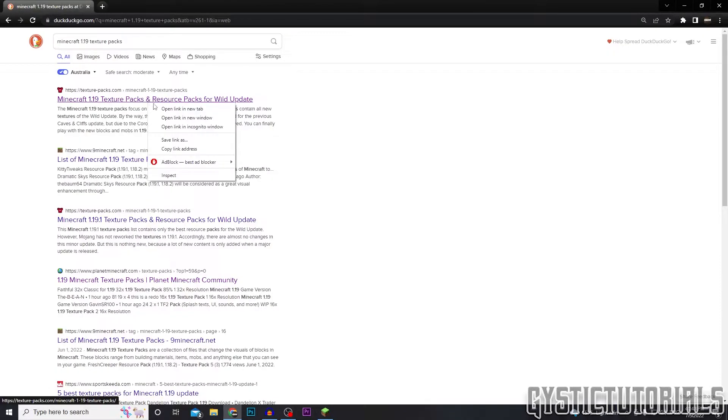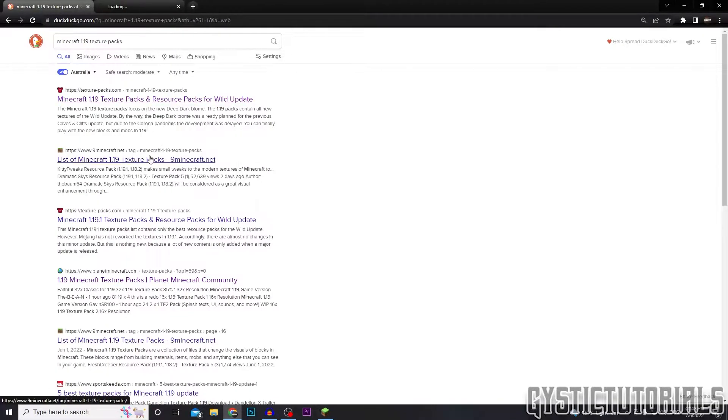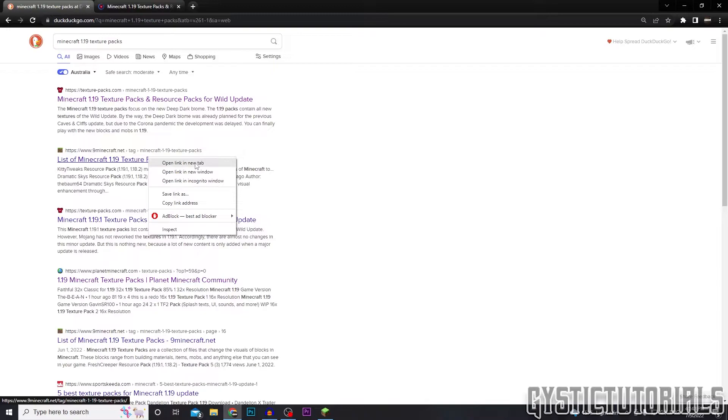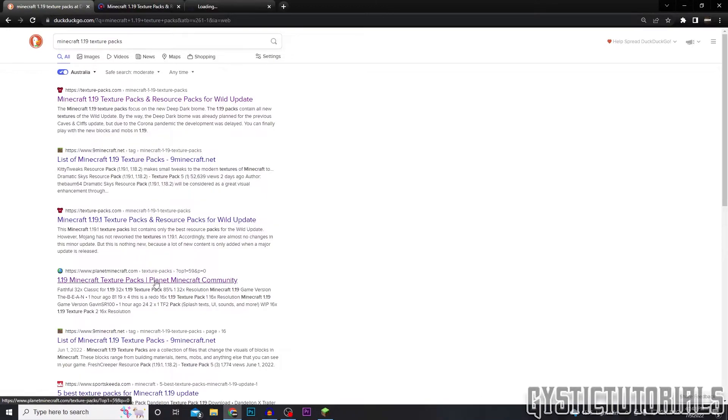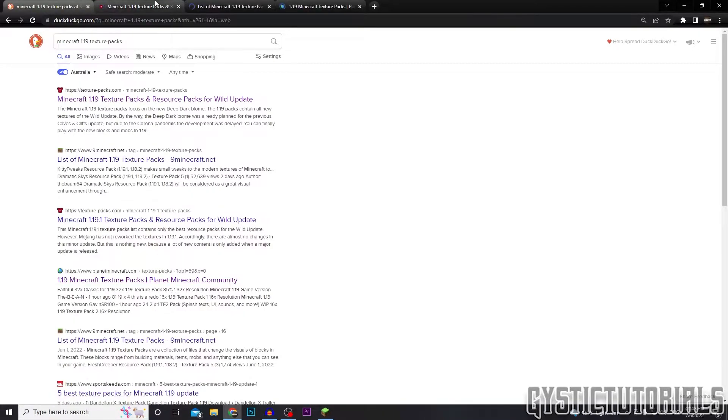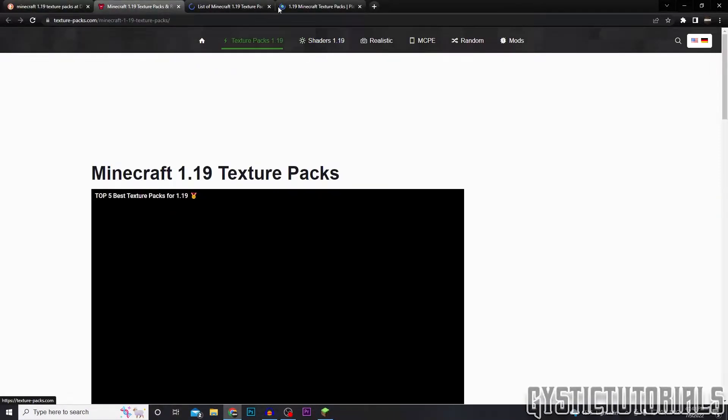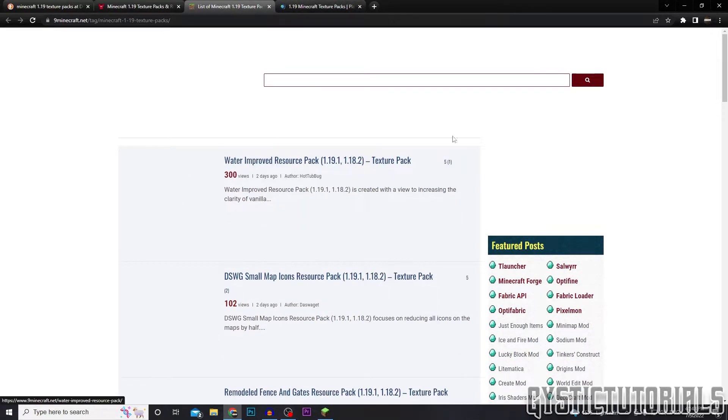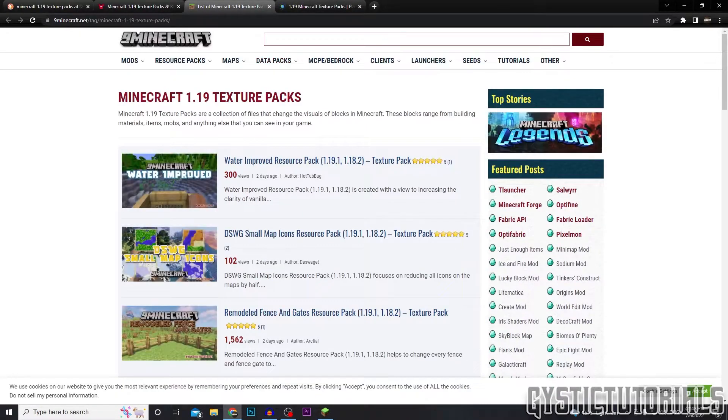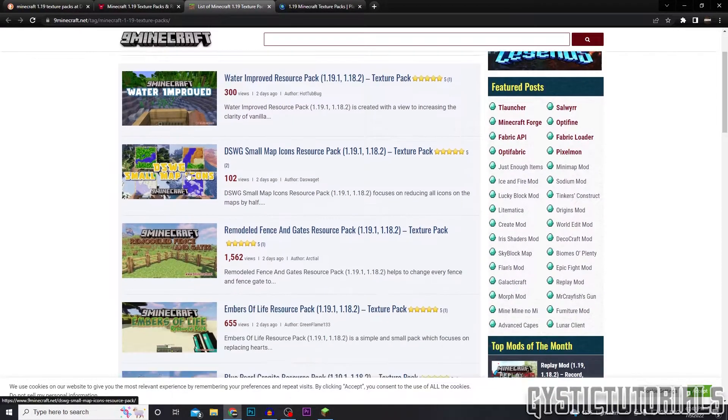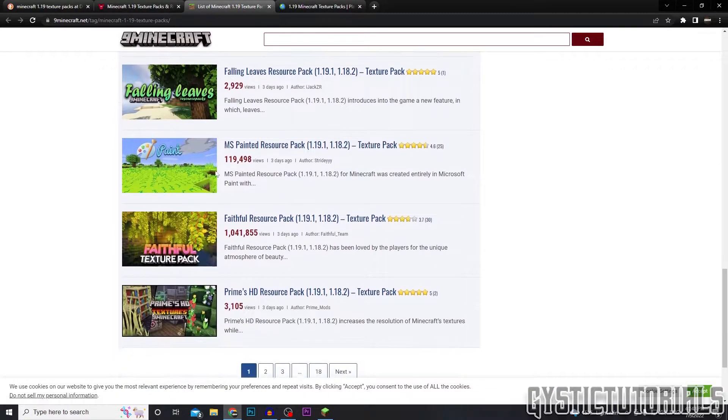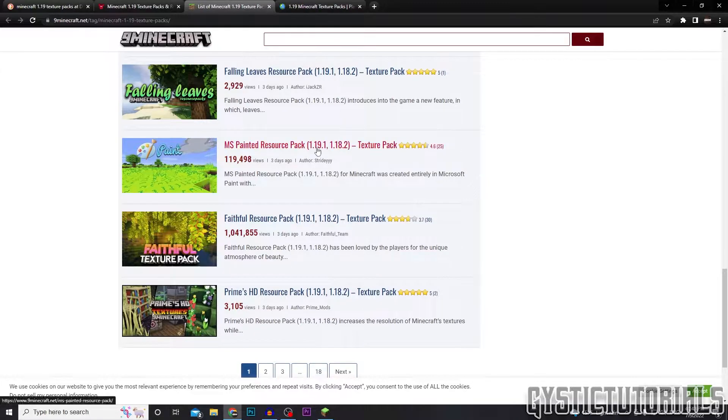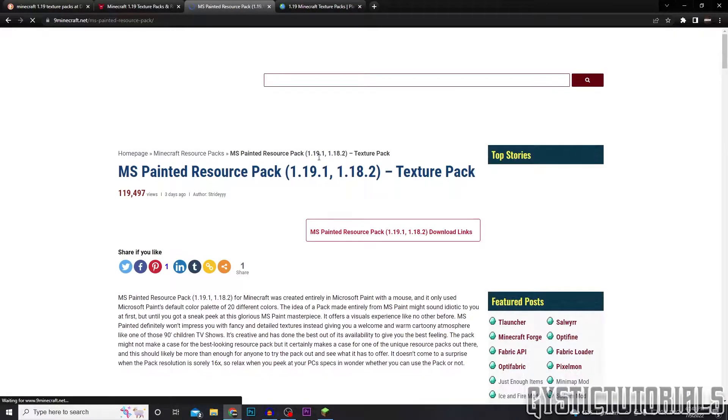This website is actually good, and Nine Minecraft and Planet Minecraft, these ones are all good. I'll leave them down in the description so you can either click on the link in the description or search it up like I did. I'm going to download this MS Paint one, this looks very nice.